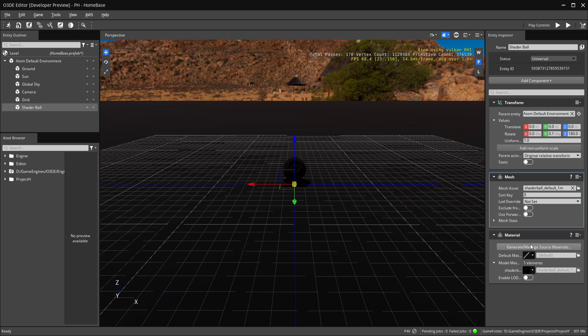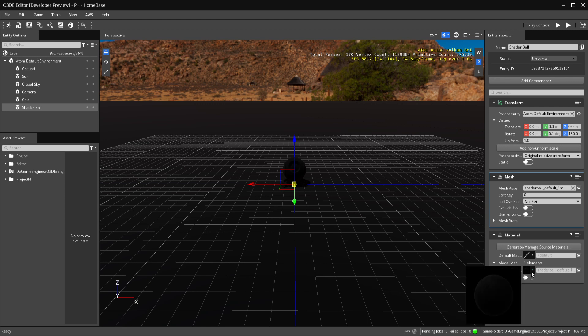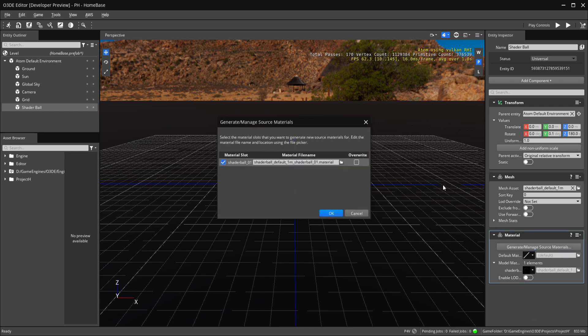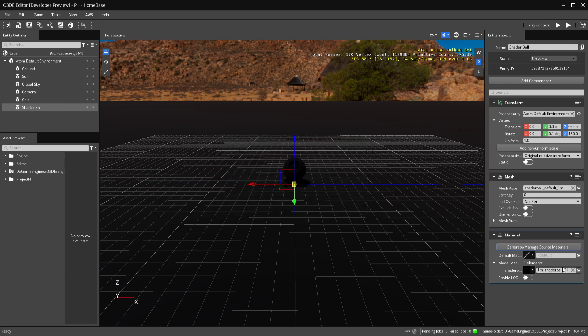If they have material already built in — or at least slots you can build into — the engine picks those up. If you have a character it'll give you material slots for the head, armor, skin, and so on. Since we just have the shader ball, you'll see under model materials we have 'shader ball.' We want to generate and manage source materials, so we do that and it creates a material and places it for us.